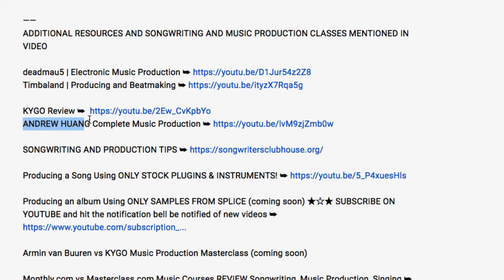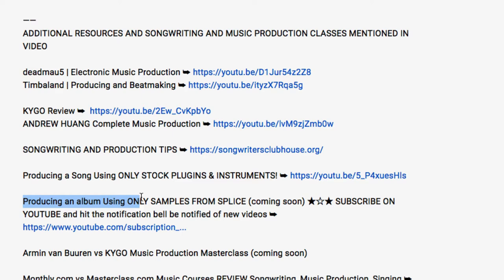There's also Andrew Wong's complete music production course. You can check out songwriting tips and production tips at my website. I also have a tutorial about producing a song using only Logic plugins, instruments and plugins. And I'm working on producing a whole album using only samples from Splice — that's coming soon, so please subscribe and hit the notification bell.